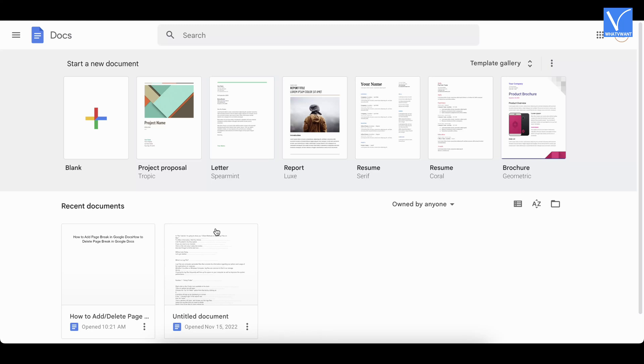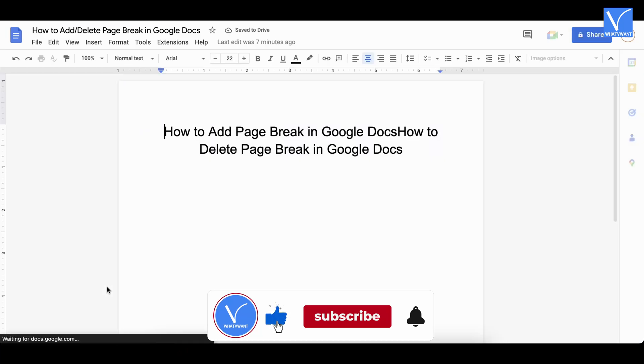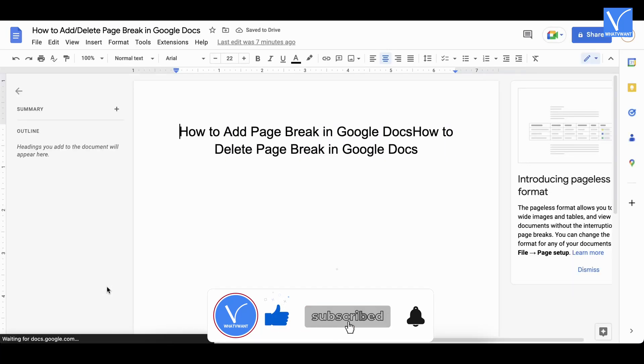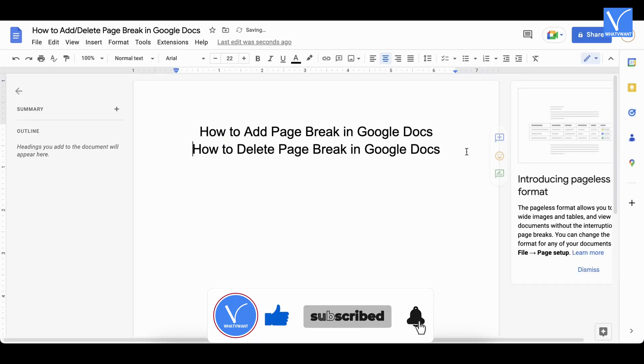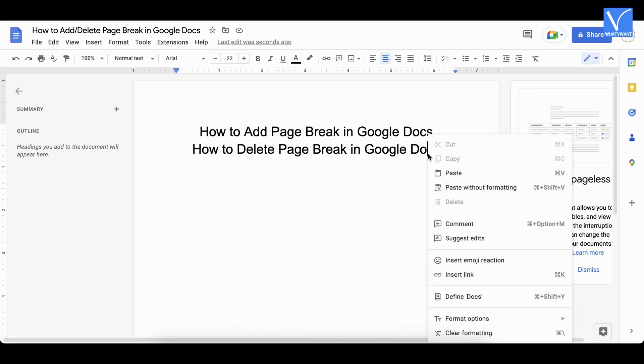Select a document to which you want to insert comments by clicking on it. Place the cursor on the word to which you want to insert a comment. Right click to open the options list. There you will find the comment option. Click on it to enter the comment section.